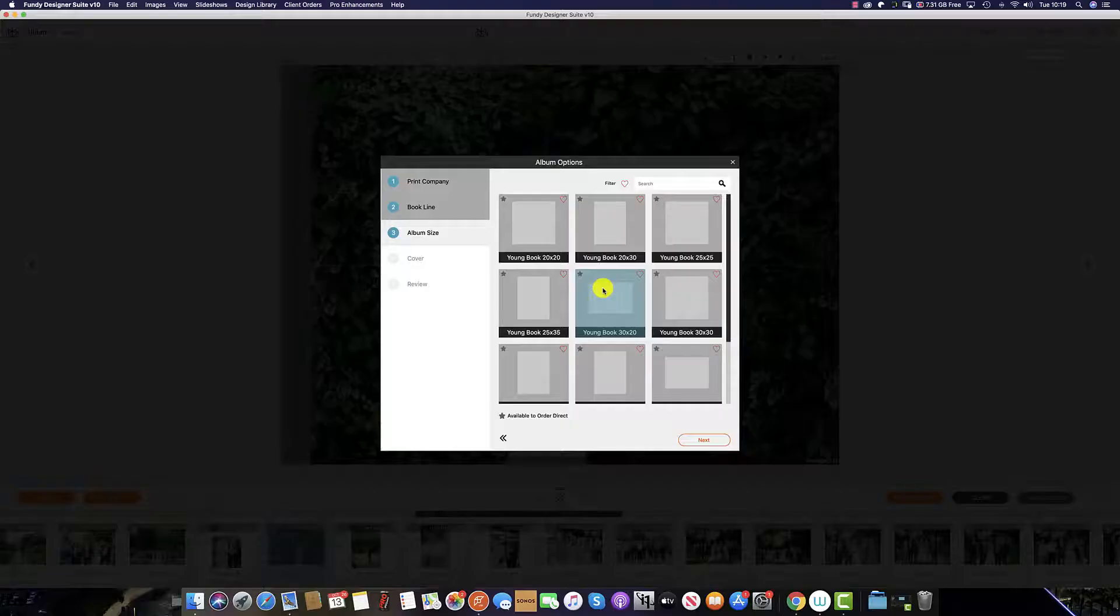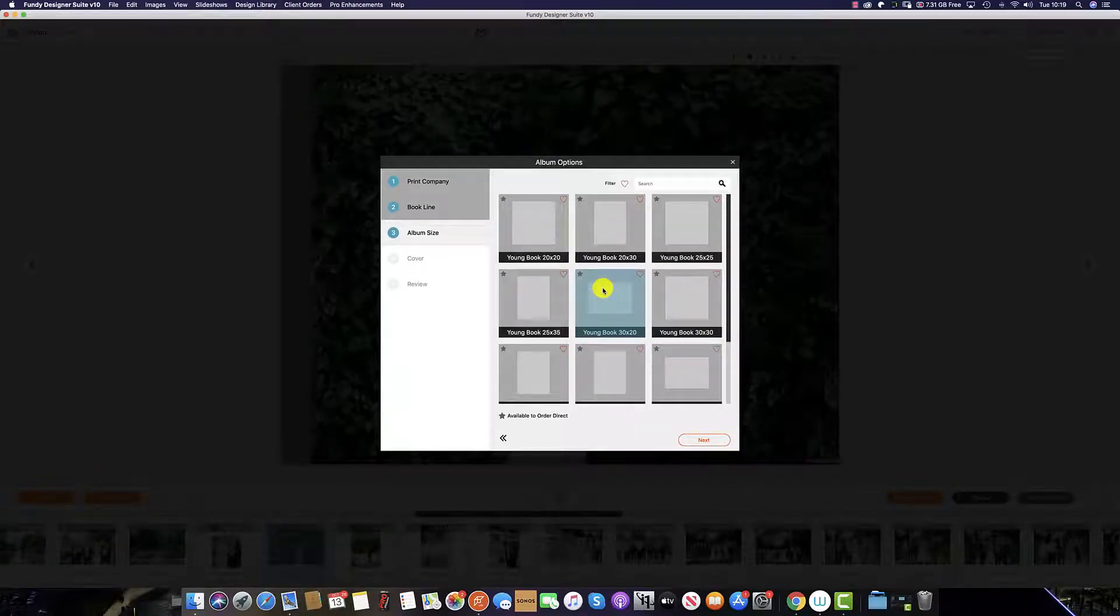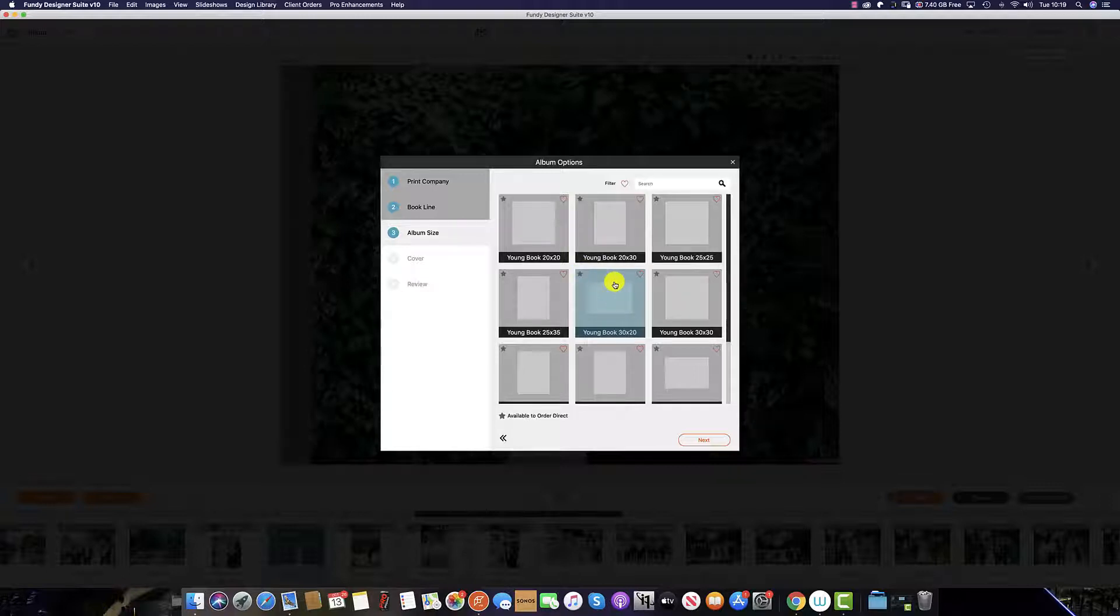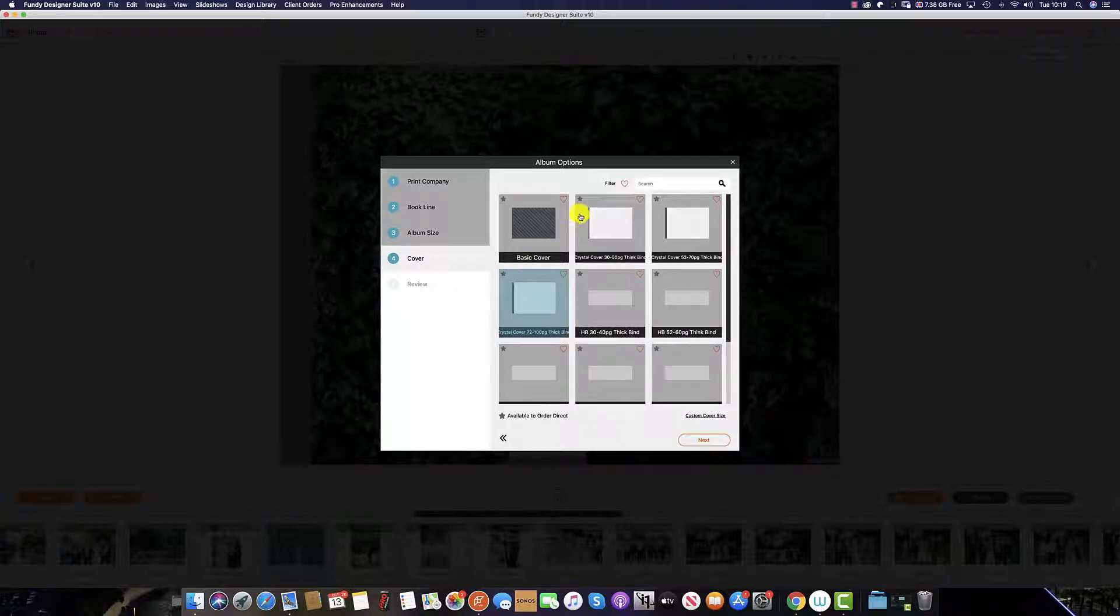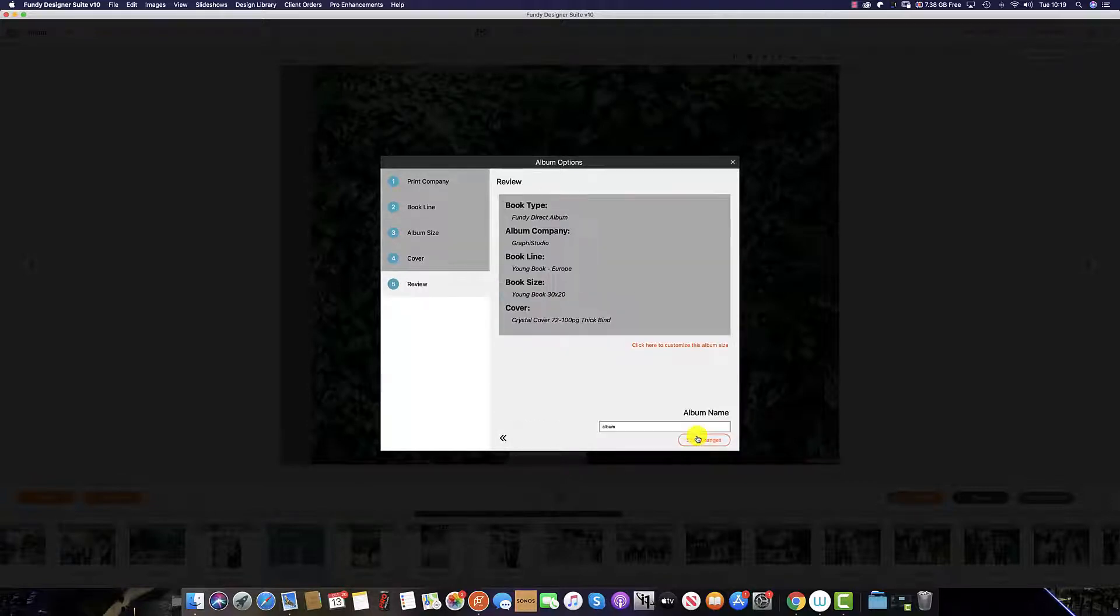If your preferred lab supports direct ordering via Fundy Designer, once you have selected the size of the album you wish to produce, you are then faced with the cover selection. Select the cover which you would like to use and click Next.